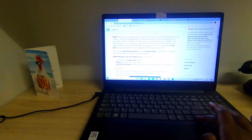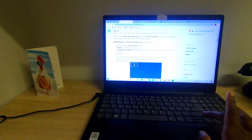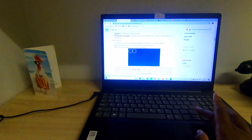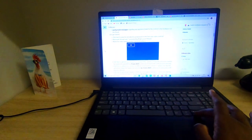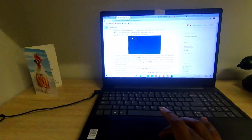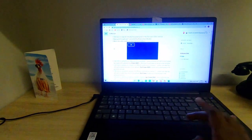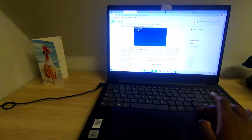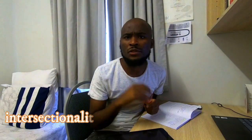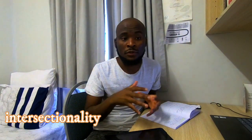Basically, all the material for the week is already online and you watch PowerPoint videos. Yesterday I learned something actually quite new — intersectionality. It was quite interesting: the concept that as people we don't exist in compartments, we literally exist as a whole and we are multifaceted.